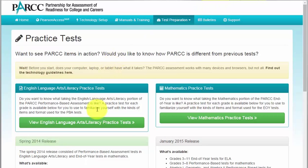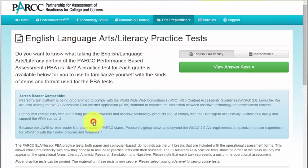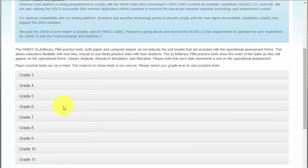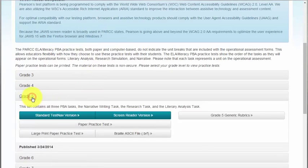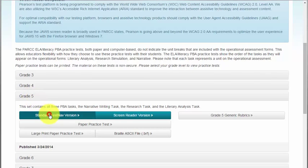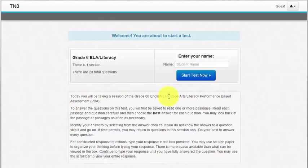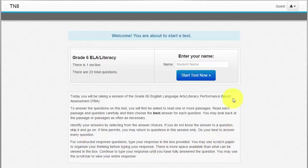Your screen should look like this. Click on the view English language part because we're going to take that first. Select your grade and then you want to select standard test nav version. Once it loads up I'm going to introduce you to the first key to doing well on PARCC. You have to make sure you read the directions.